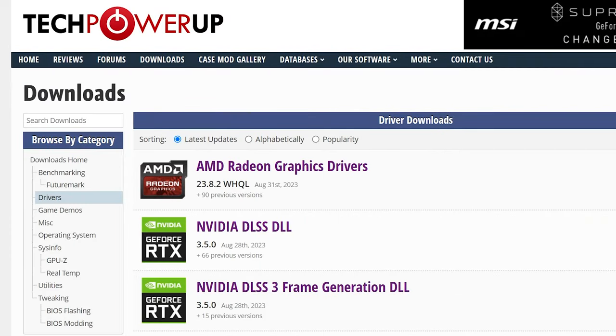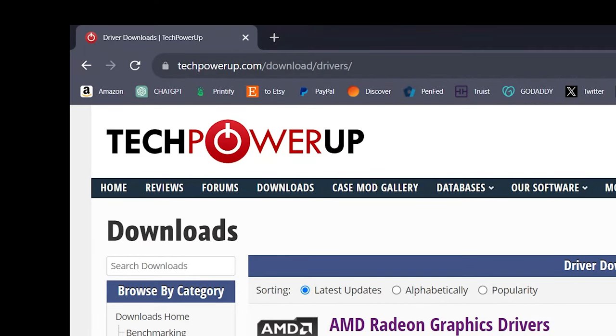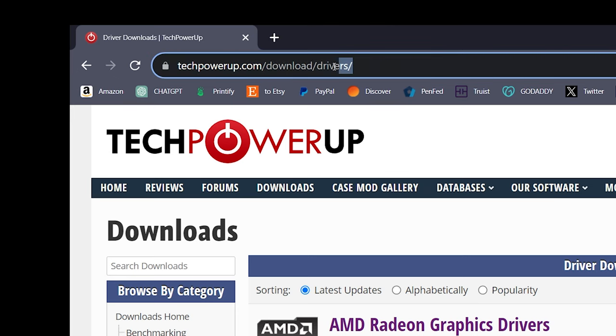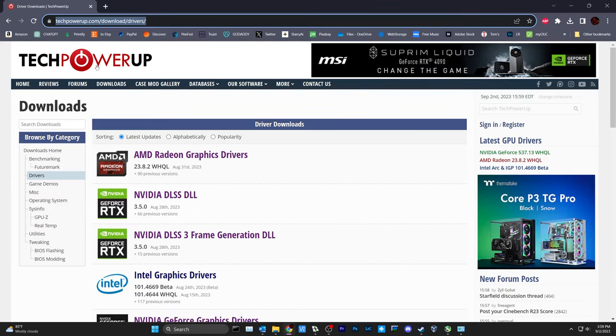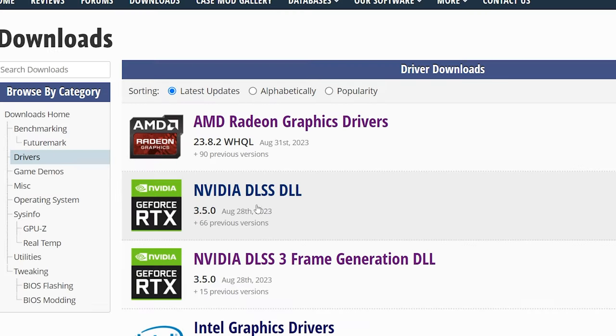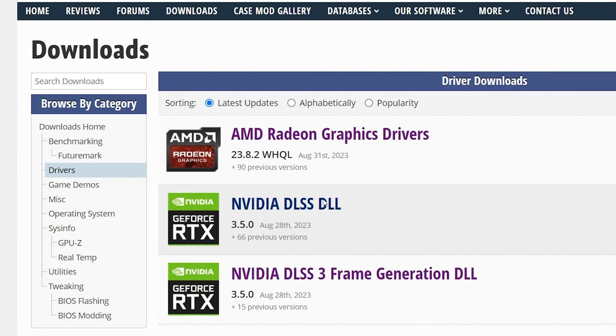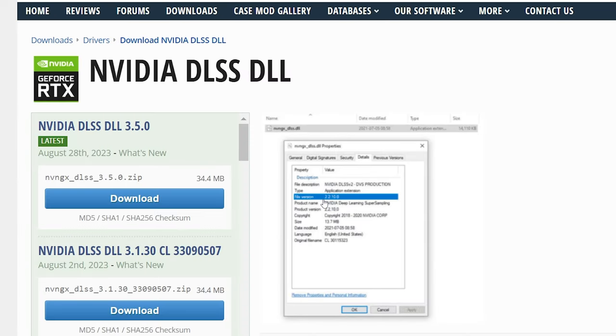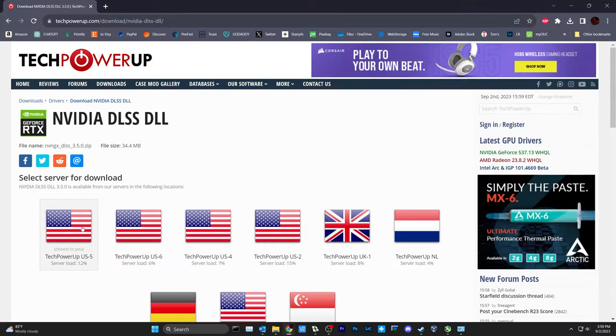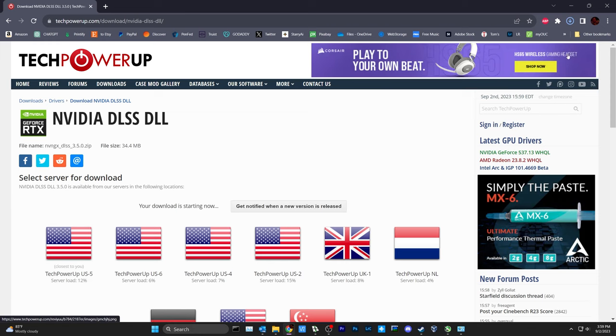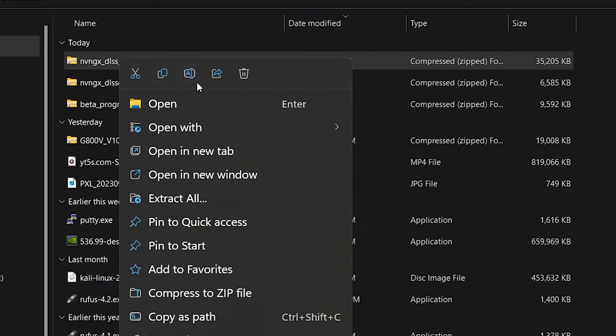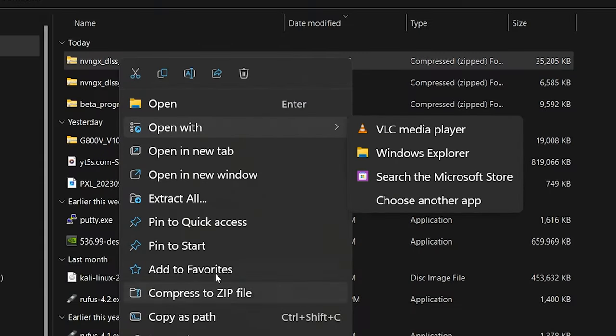So now to update your DLSS or DLSS G file, you simply go to techpowerup.com, go to the appropriate DLSS for 20 and 30 series cards, or DLSS frame gen for the 40 series cards. So for DLSS we've got 3.5, download the file, hit extract all.